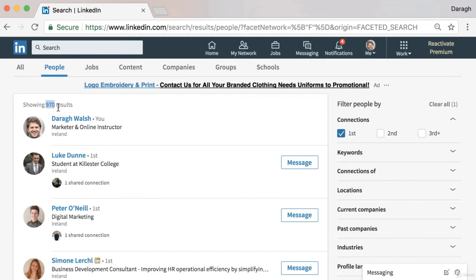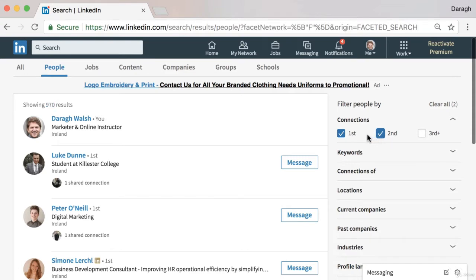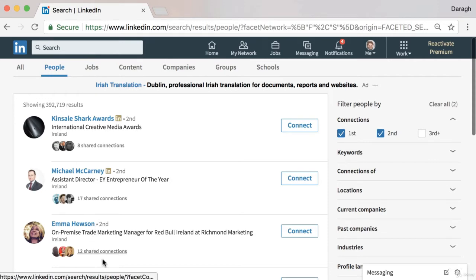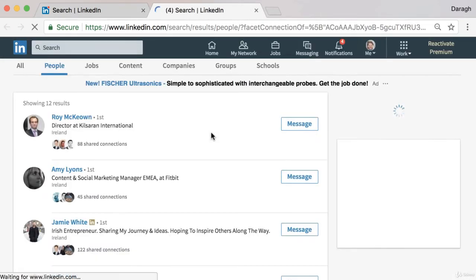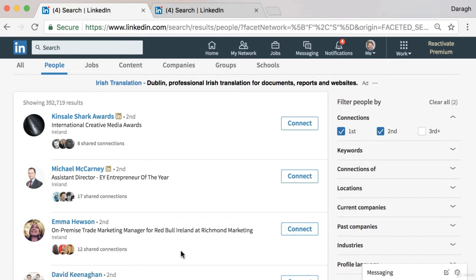I want to show you the power of second-degree connections by first showing how many first-degree connections I have — just 970 on my personal profile. These are people I've directly connected with. Where it gets extremely interesting is when I add my second-degree connections — it goes up to 392,000. Almost 400 times the network I could tap into is just one step away. Second-degree connections are connections of my connections.